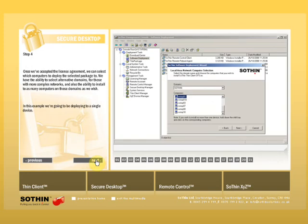Once we've accepted the license agreement, we can select which computers to deploy the selected package to. We have the ability to select alternative domains for those with more complex networks, and also the ability to install to as many computers on those domains as we wish.